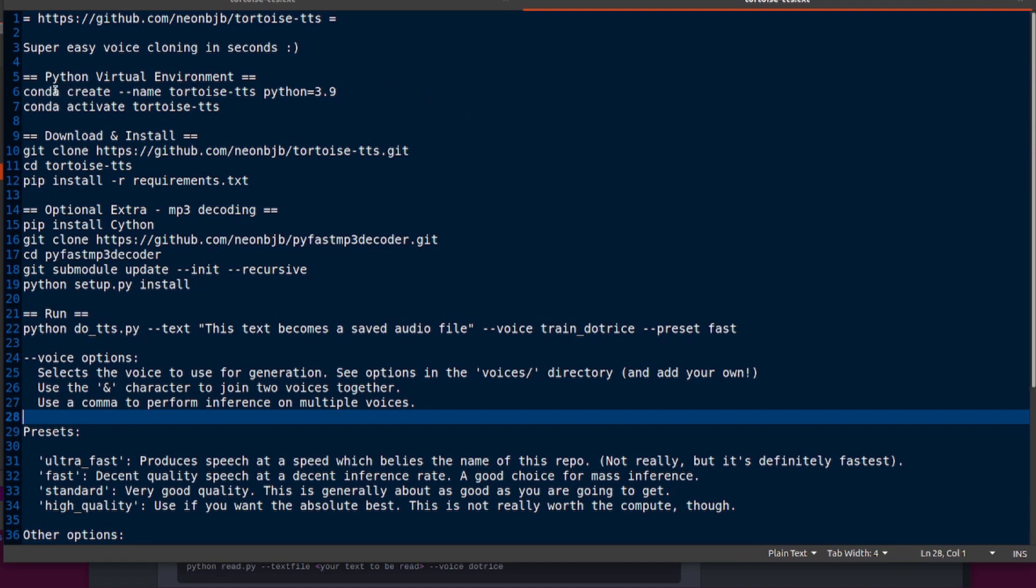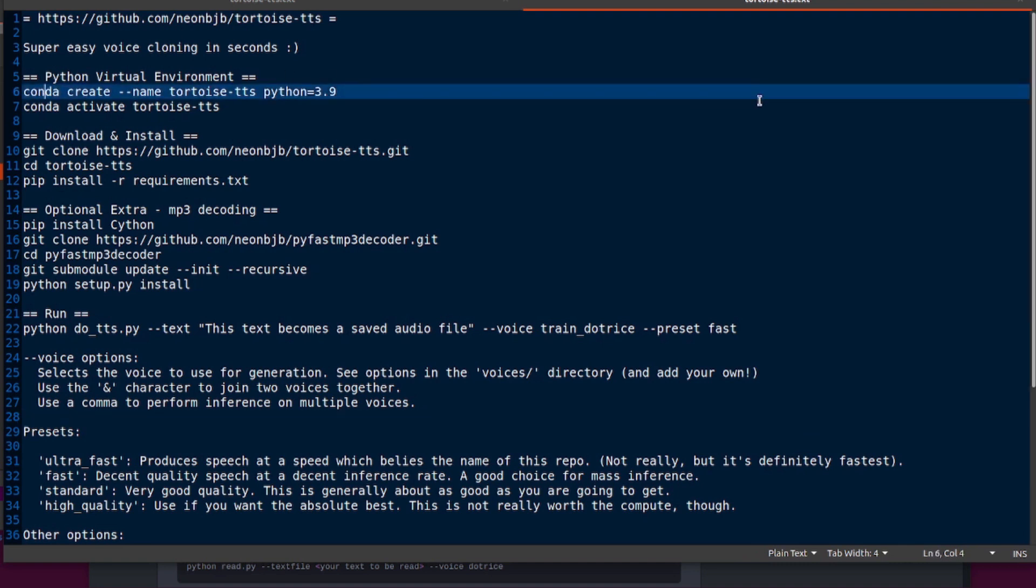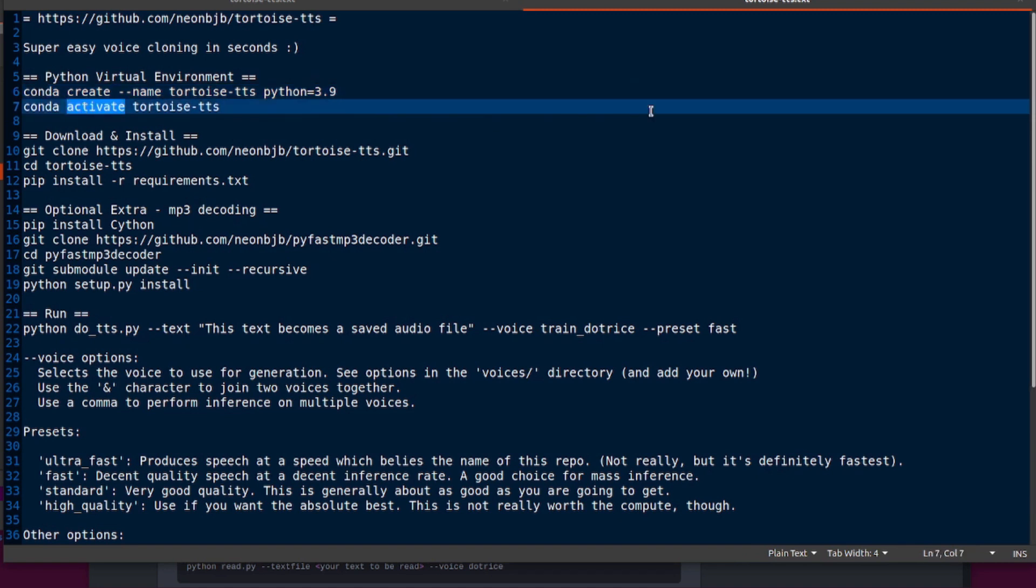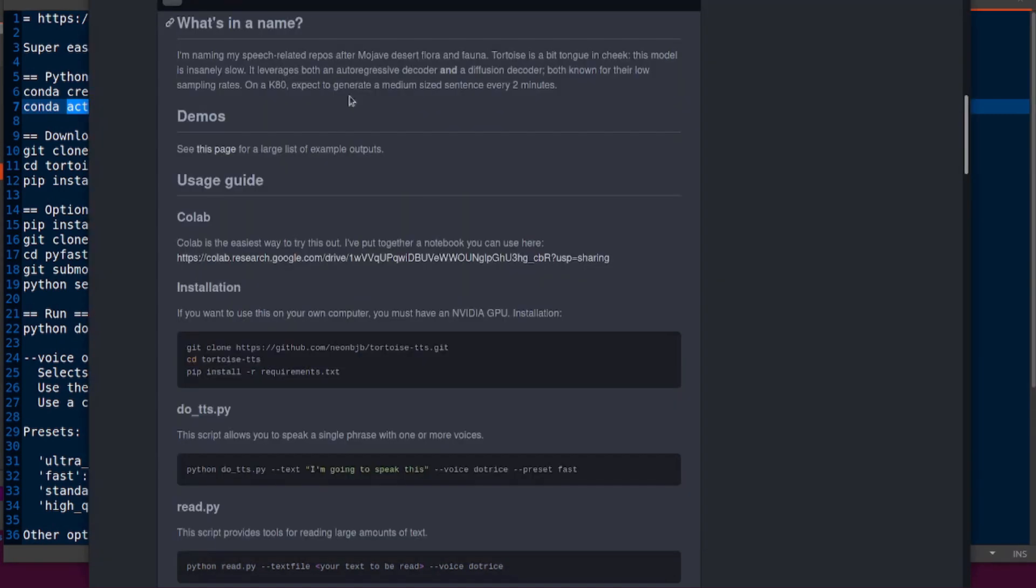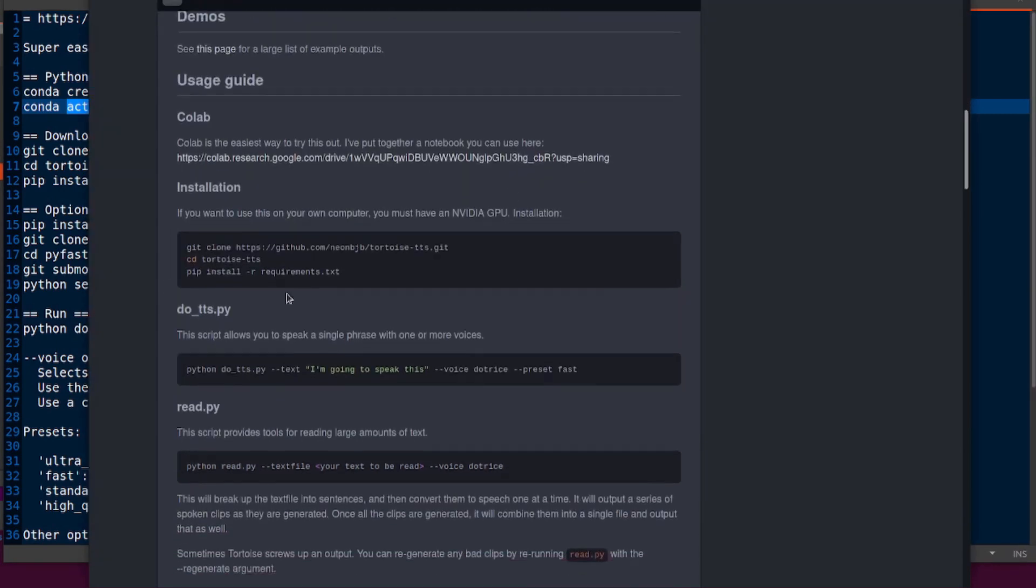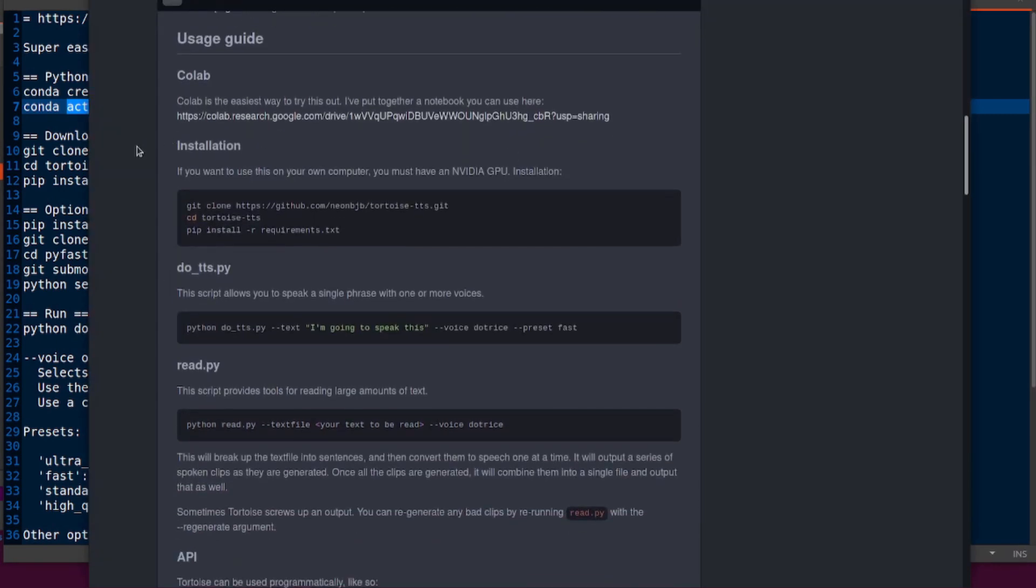Conda create --name tortoise_tts, and I am using Python 3.9. If you are using a virtual environment, don't forget to activate it with conda activate and then whatever name you used. Then you can do the git clone, the cd, and the pip install -r requirements.txt, exactly like it says there.